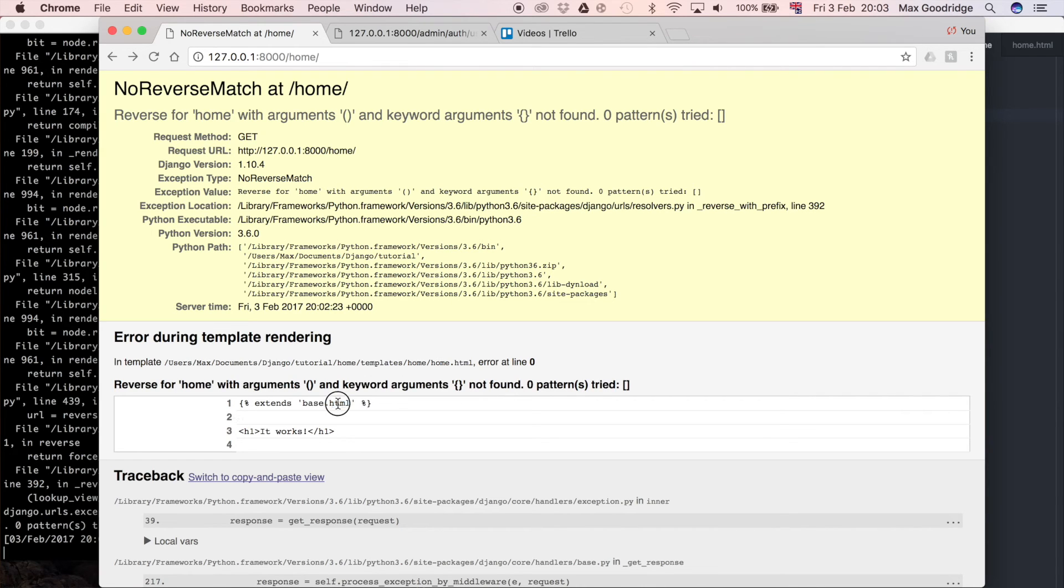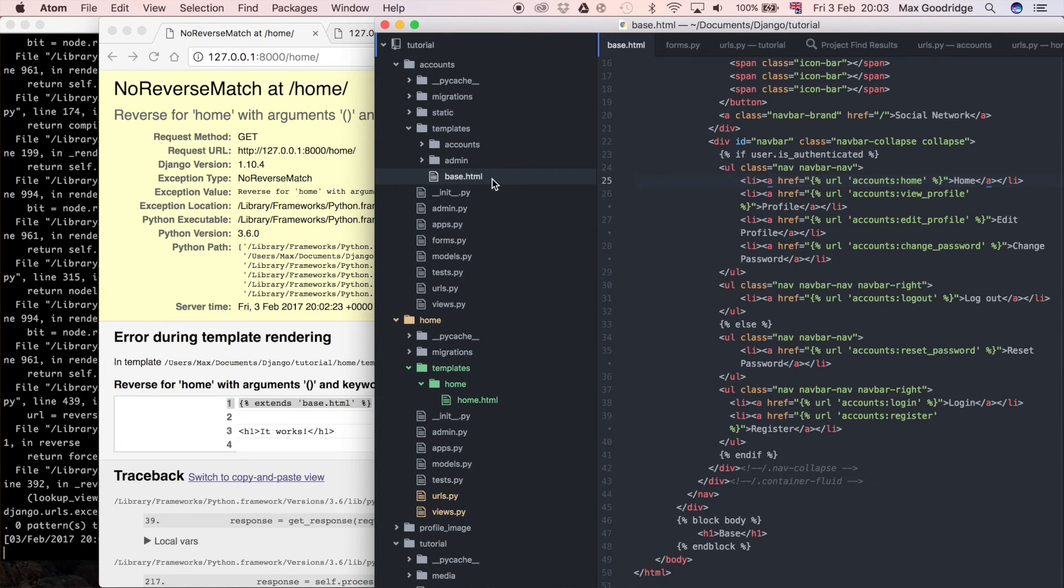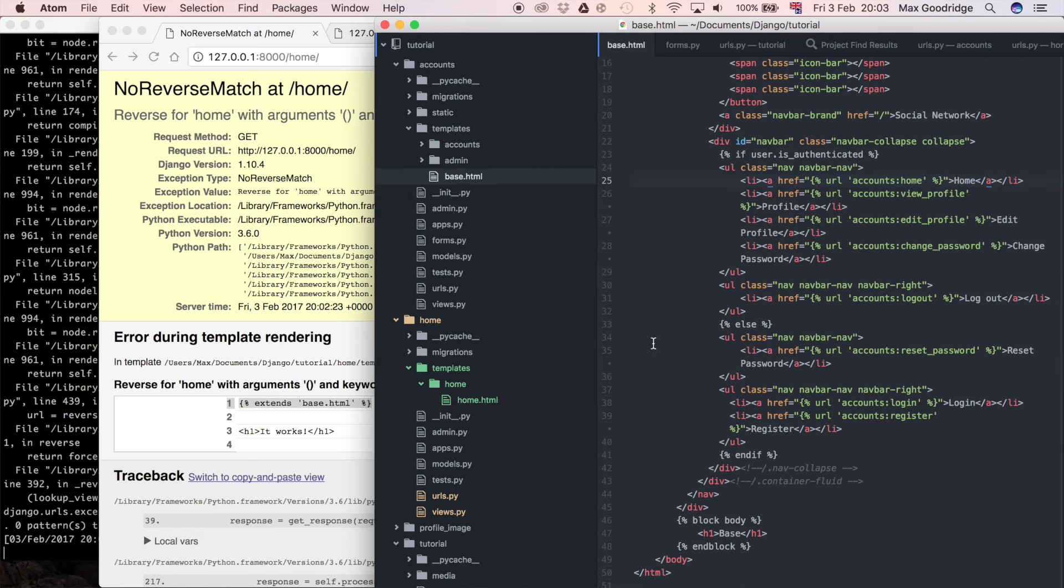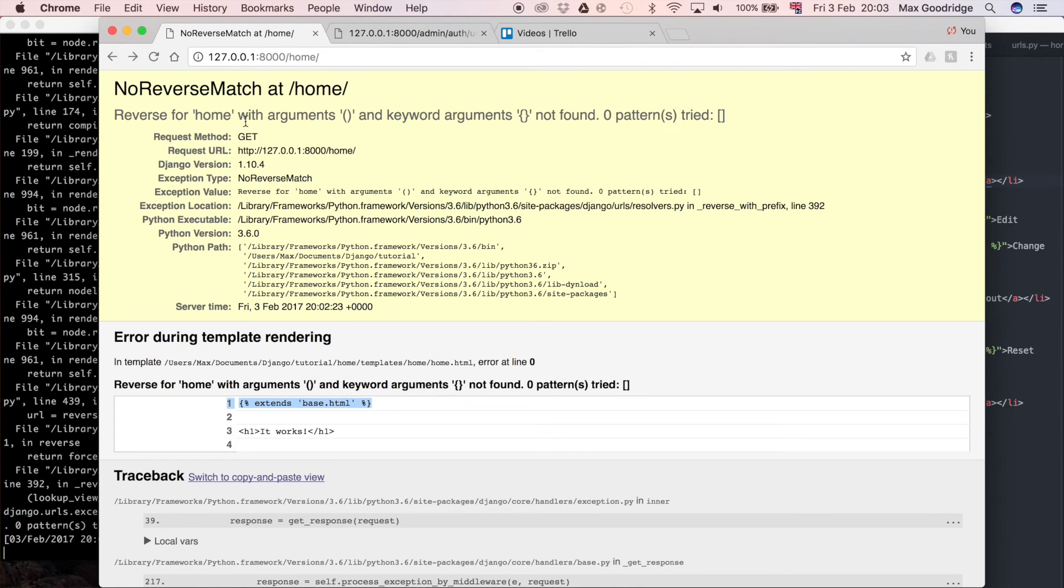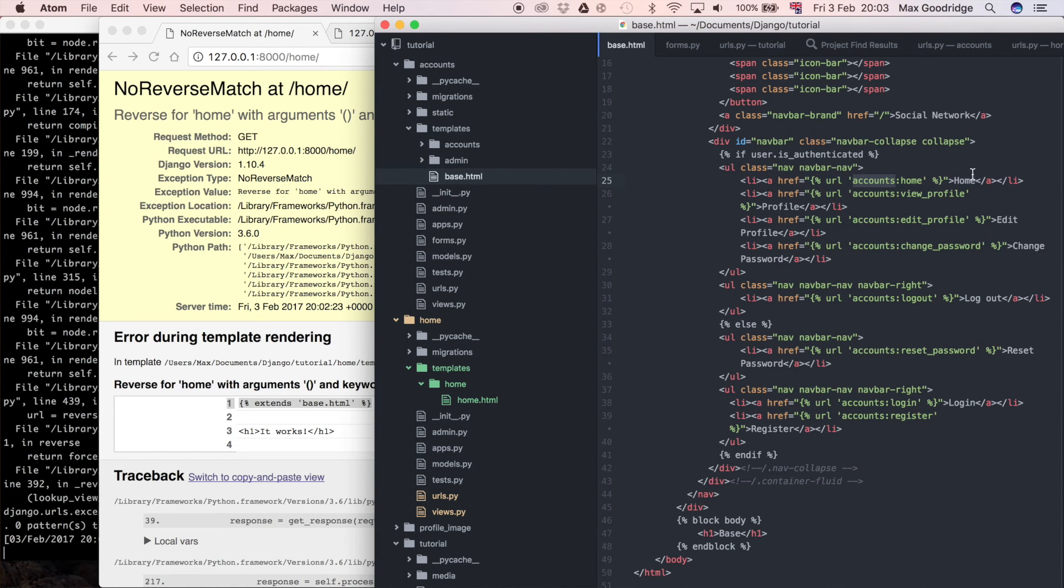So I'm going to look at base.html and see if we can find a problem in that that sort of could resolve this error. So base.html, this is actually in the accounts app remember so it's not in our home app but that's fine because Django sort of collects all the templates together. So let's have a look so reverse for home is not working okay.